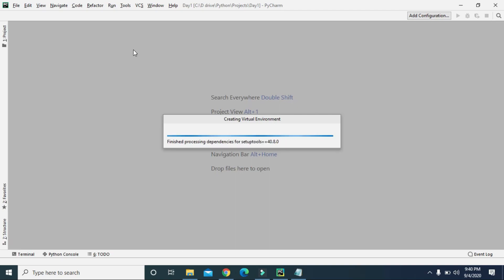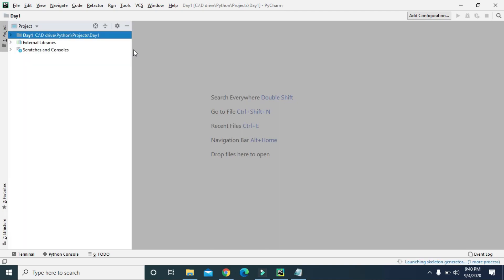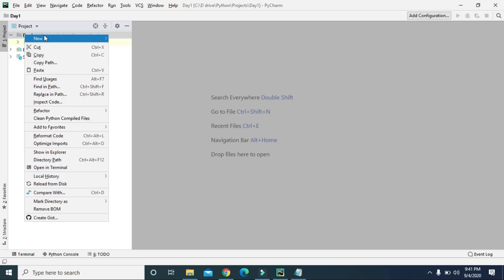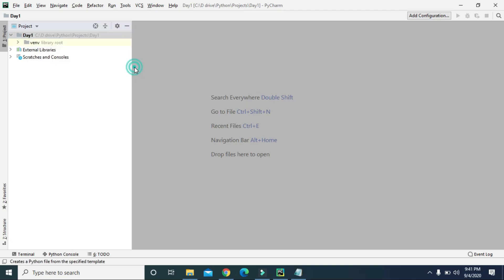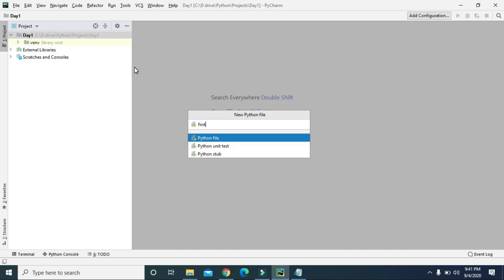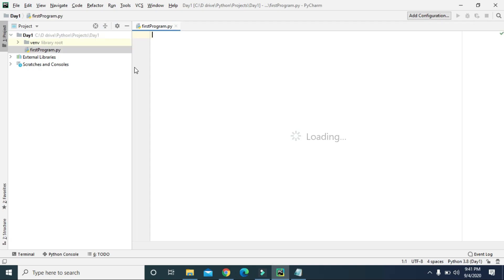It will set up all the virtual environment for your Python project. This is my project named 'day one', and in it I can create a new file. Right-click, select New, then Python File. Let's create a file named 'first program'. The extension of a Python file will always be .py, so we have 'first_program.py'.